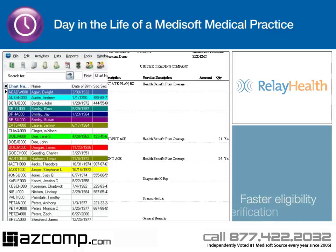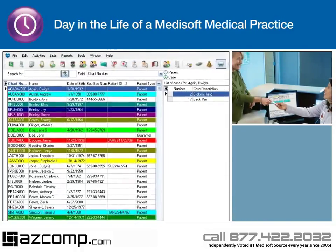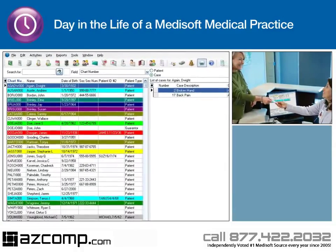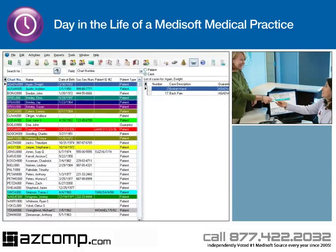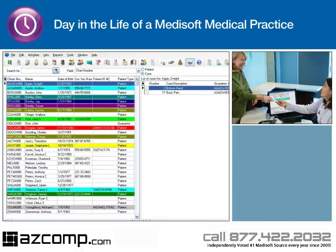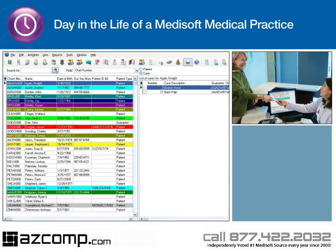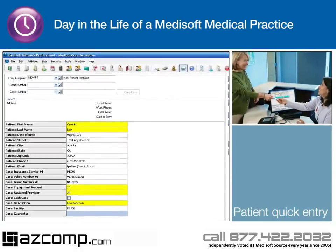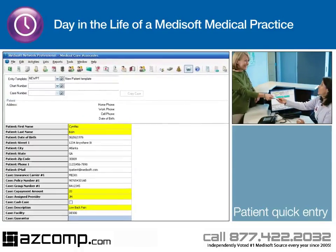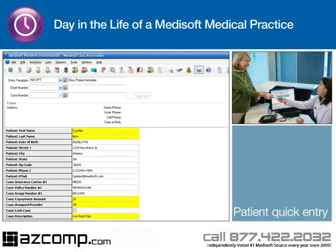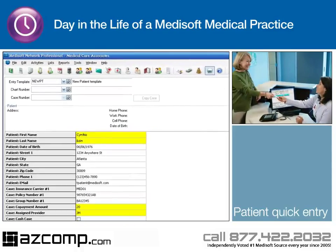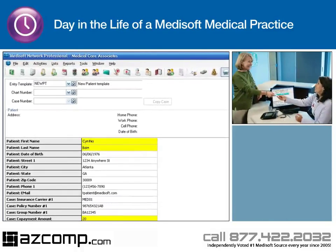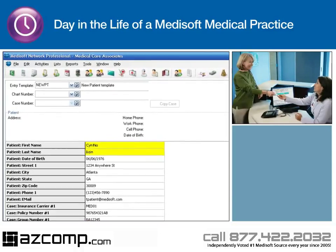Check-in goes quickly. Because Cynthia is an established patient at Medical Care Associates, updating her patient information is easy with Medisoft. If Cynthia had been a new patient, the coordinator would use the patient quick entry tool to quickly and easily enter the required fields and defaults per carrier, ensuring the fields required by the patient's carrier are entered into the database and increasing the chance of getting paid quickly.